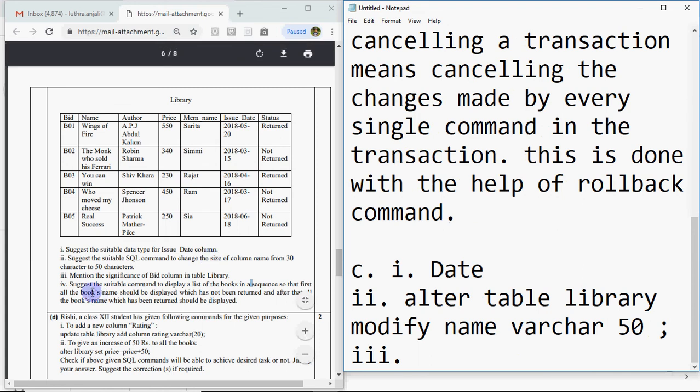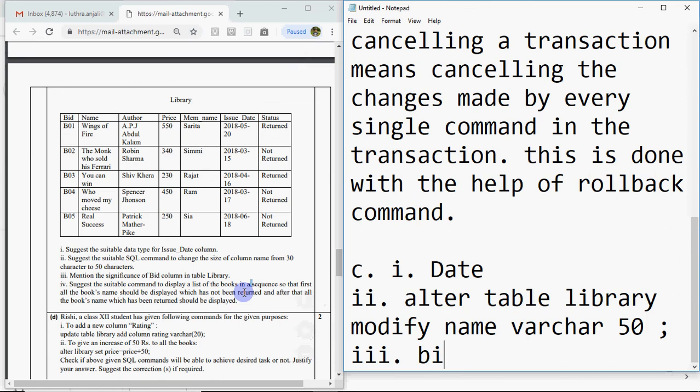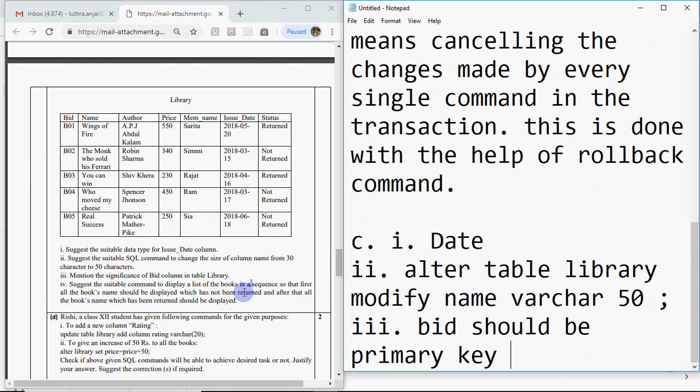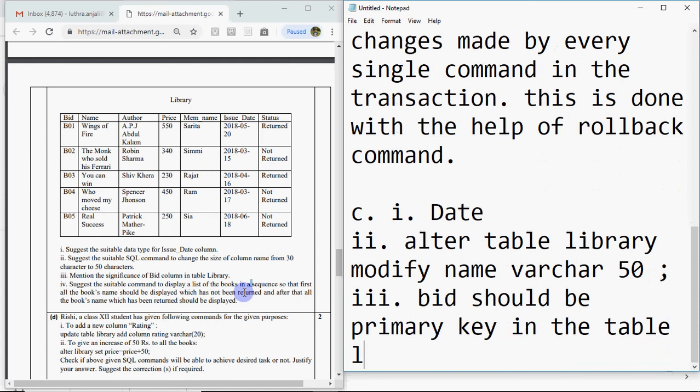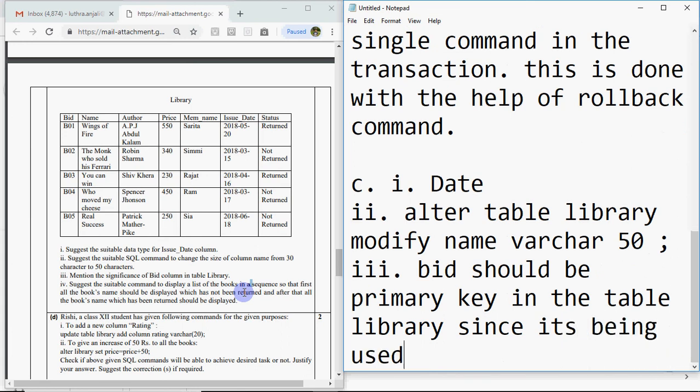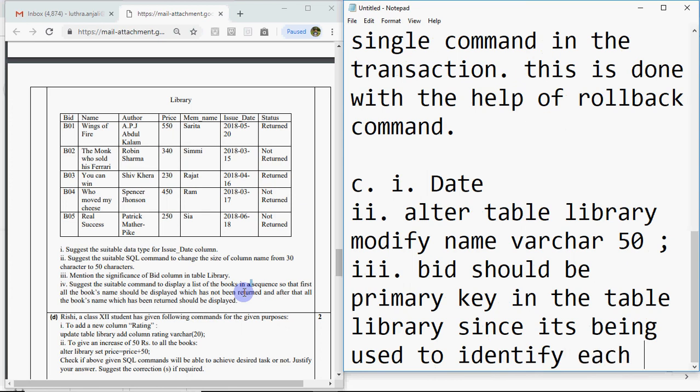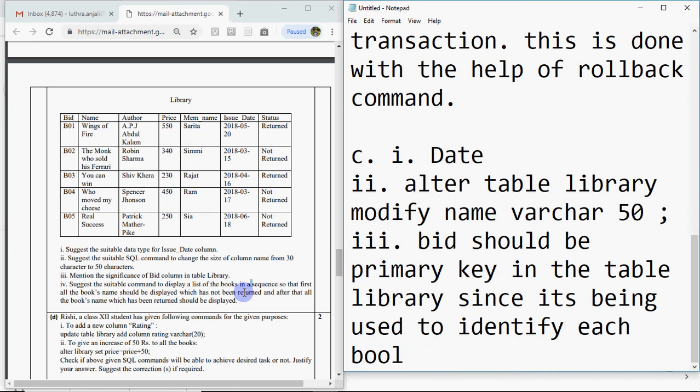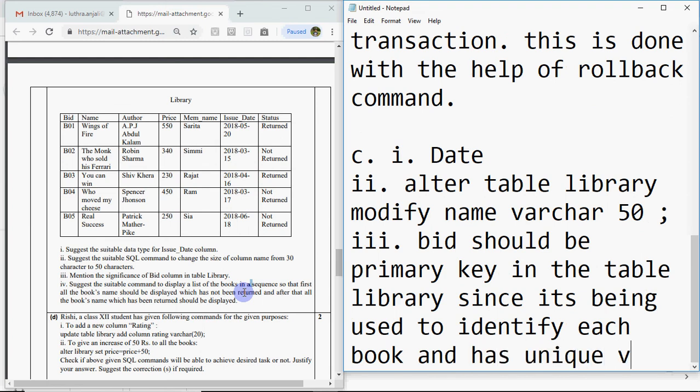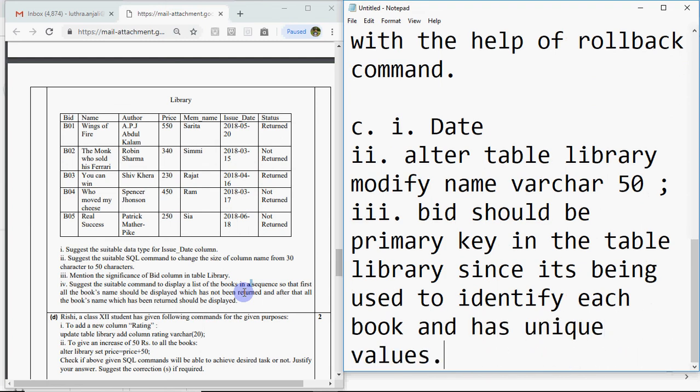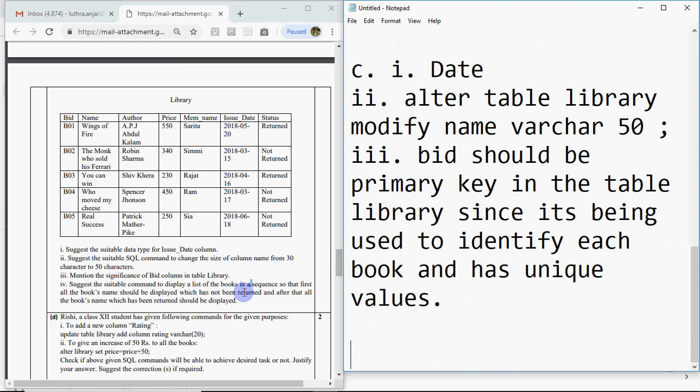Mention the significance of bid column in table library. Bid should be primary key in the table library since it's being used to identify each book and has unique values. That's the answer for the third part.